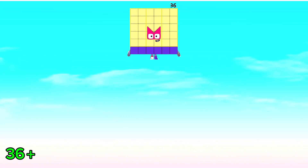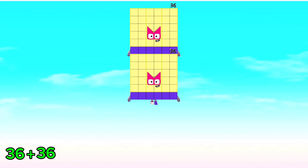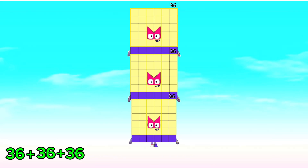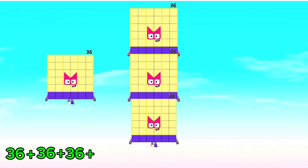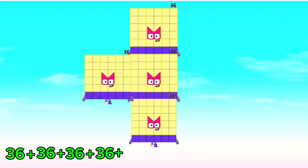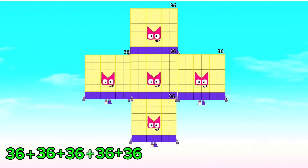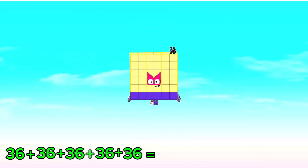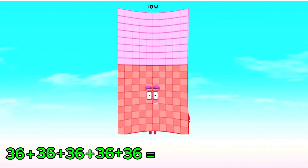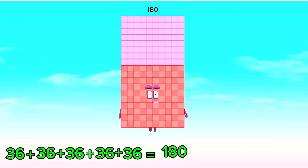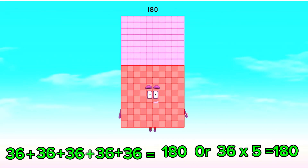Next, 36 plus 36 plus 36 plus 36 plus 36 is equals to 180. Or, 36 times 5 is equals to 180.